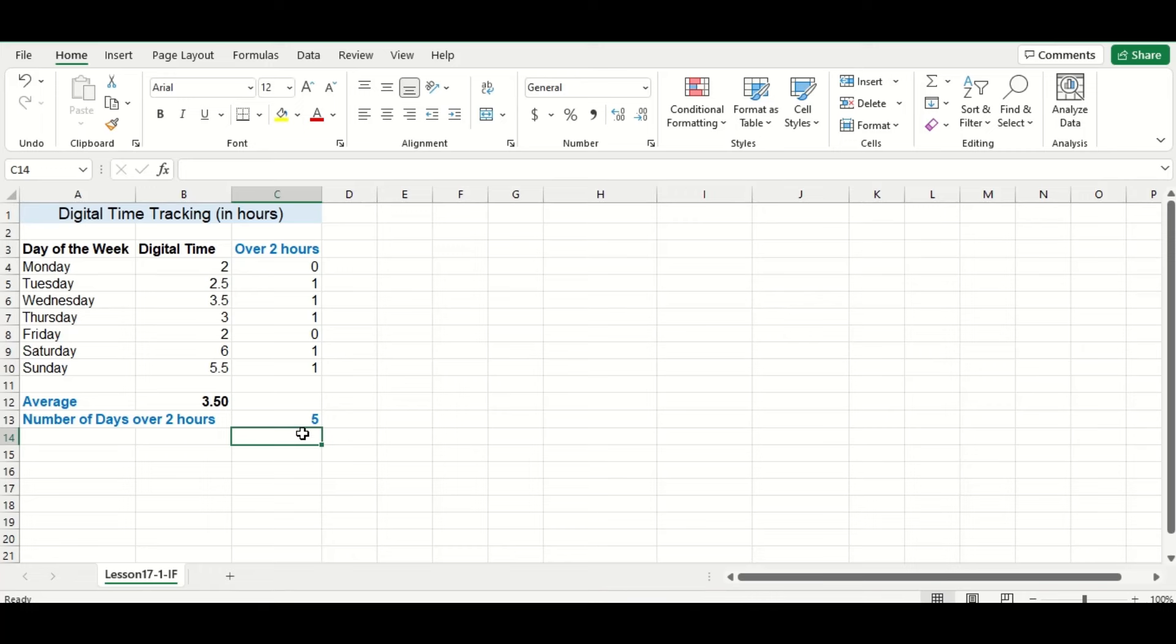So you may remember a moment ago, we needed to put double quotations around the words yes and no for our IF function to work. However, we didn't do this in this case when we were using the numbers 1 and 0.